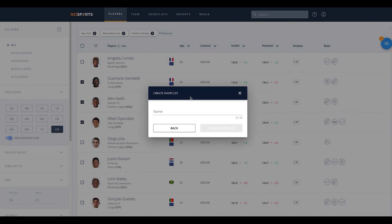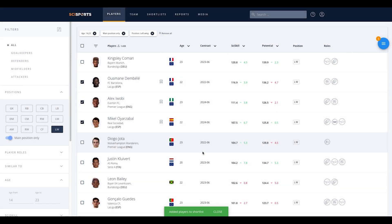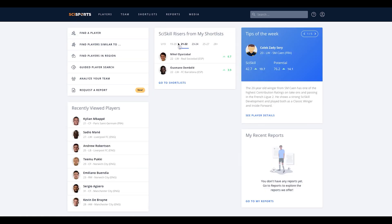By clicking the plus symbol, you can create a new shortlist. Let's have a look at the players we have added to our shortlist. Click on shortlist in the header of our platform or take a look at your shortlisted players on the dashboard.